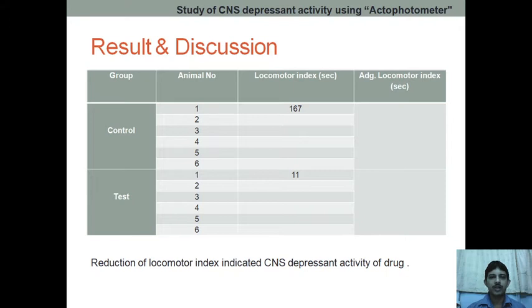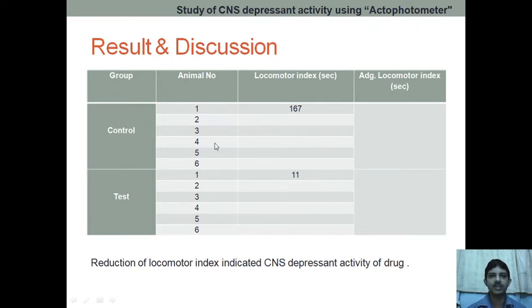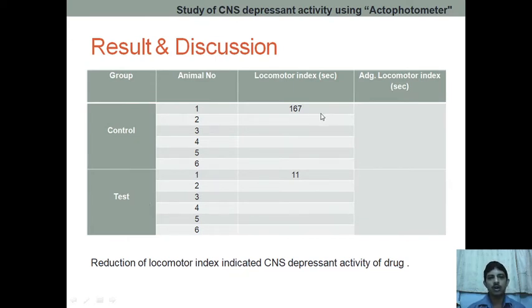In the last part of our experiment, we are going to see the result and discussion of the study of CNS depression activity using the actophotometer. Here we have written CNS depression because we know that diazepam is a known drug. We have given the control a count of 167 and the test a count of 11.